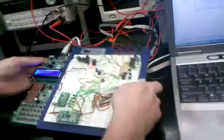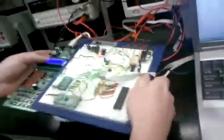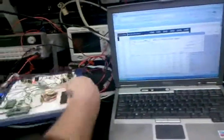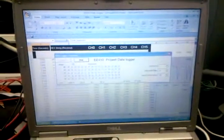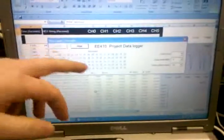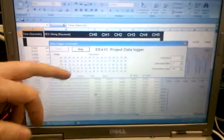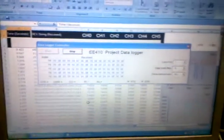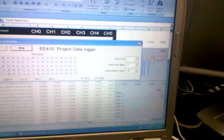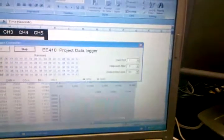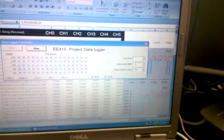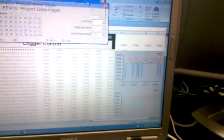We have three accelerometers and one gyroscope working here. You can see the data being collected on the screen, and these are the strings being received from the data logger. The strings are being string formatted and logged here, and you can see in these charts that we are collecting the accelerometer and gyro data.